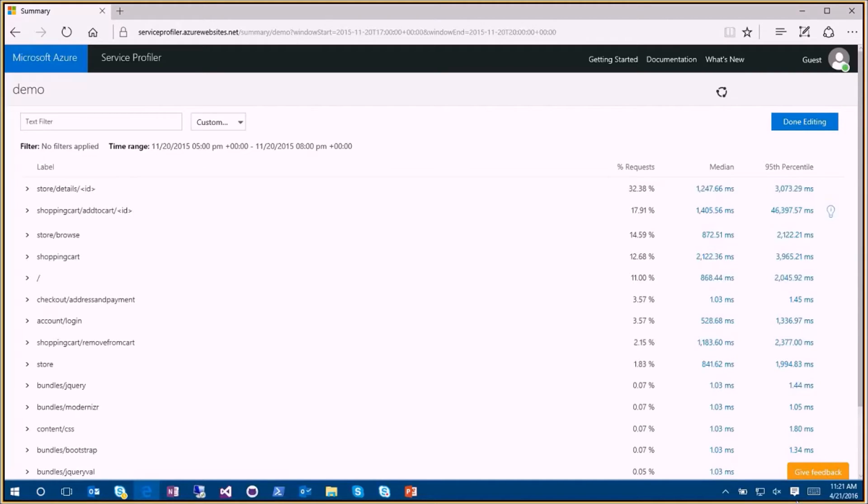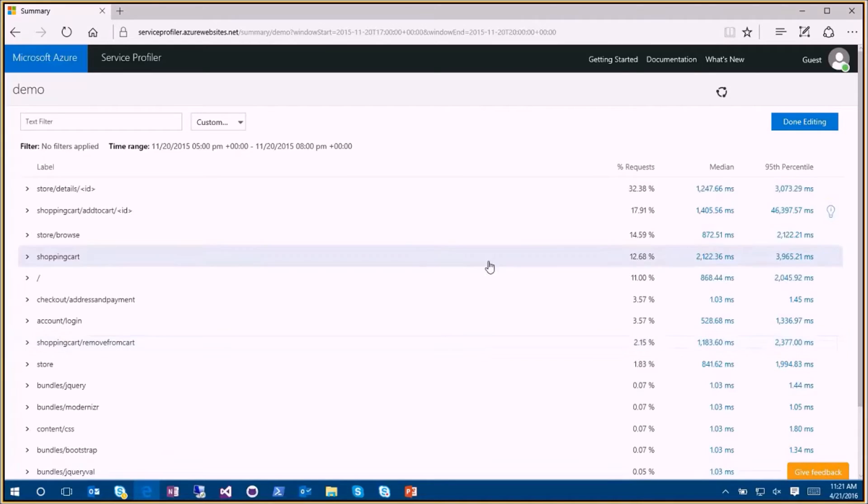The second row, called Shopping Cart Add to Cart, is interesting because I can see the request duration grows dramatically as I move across the percentile range.